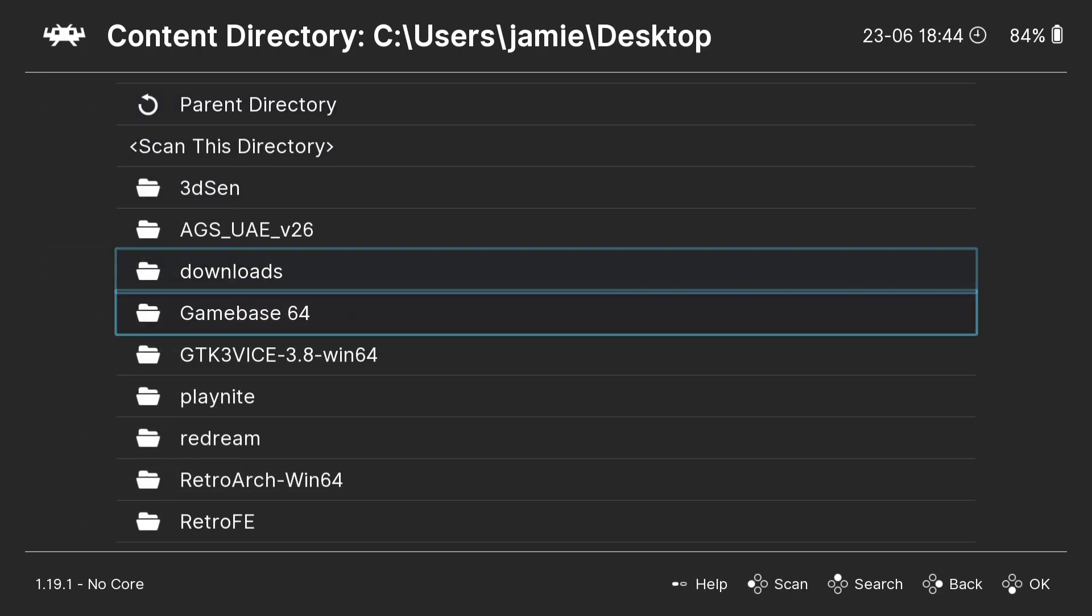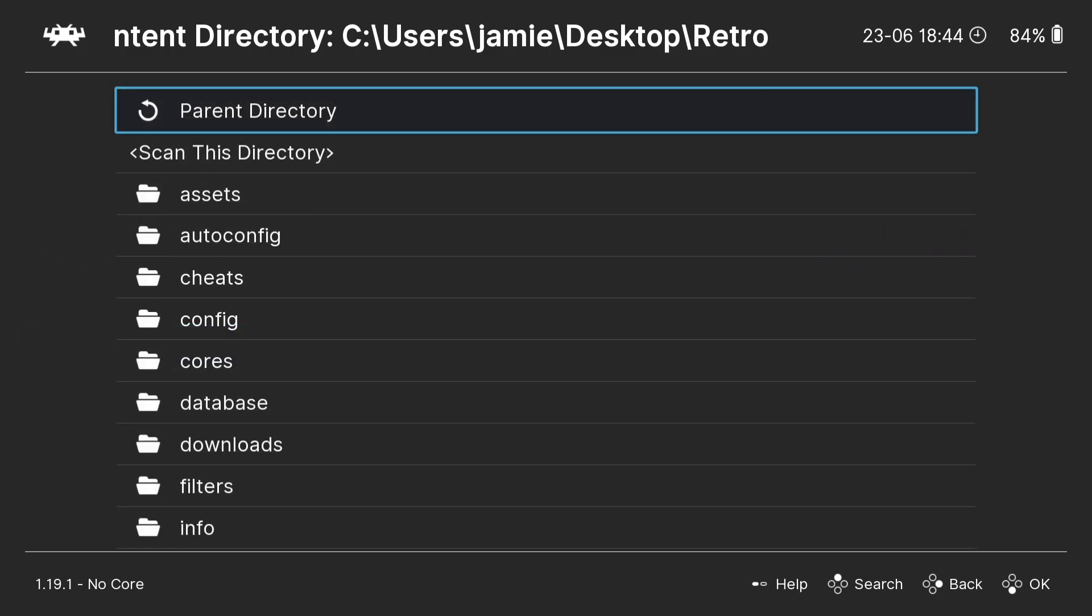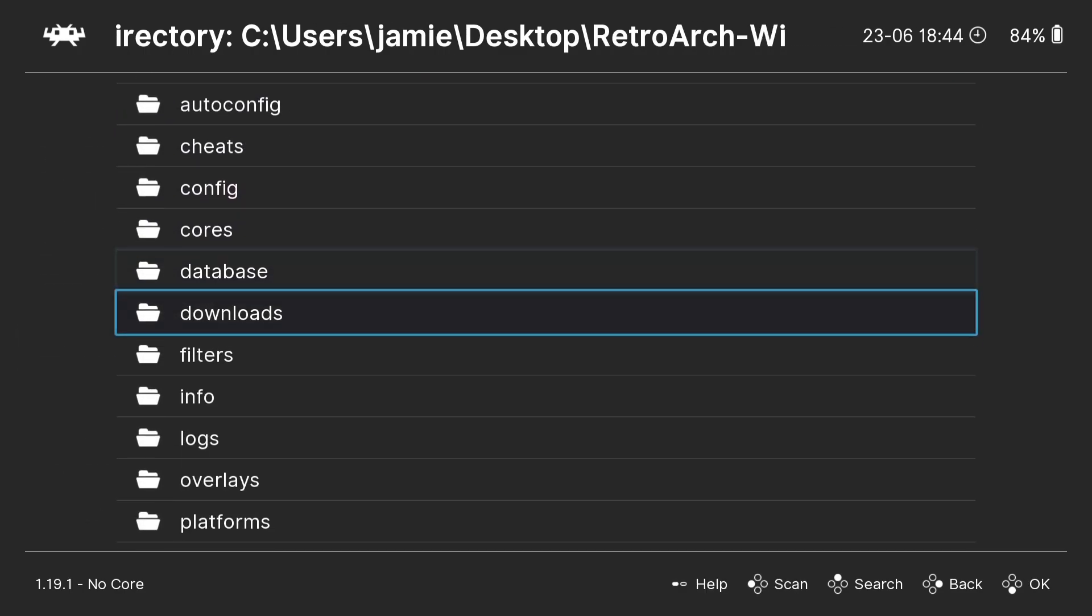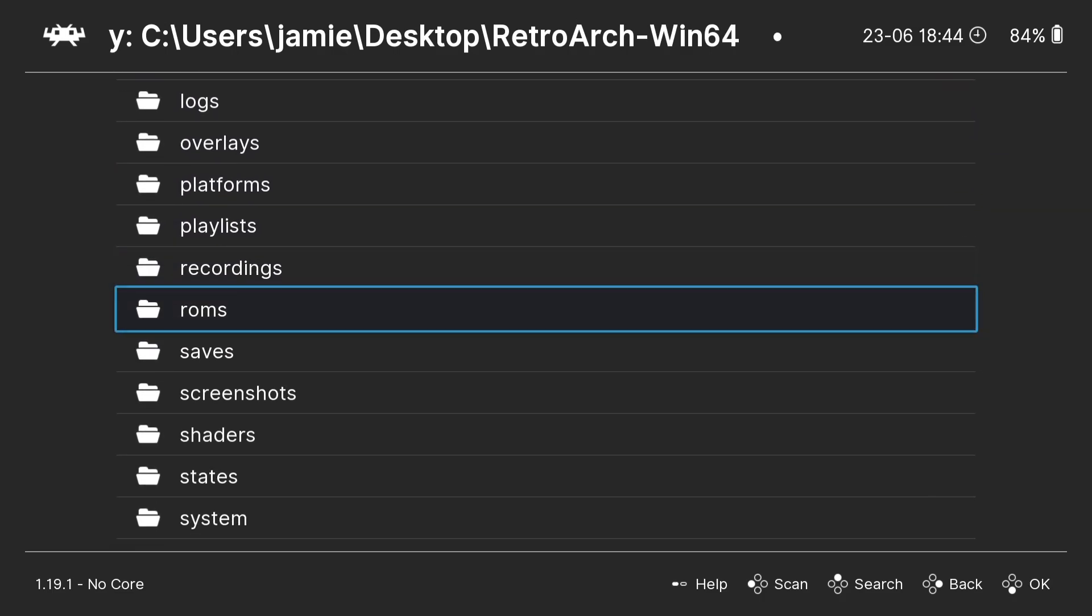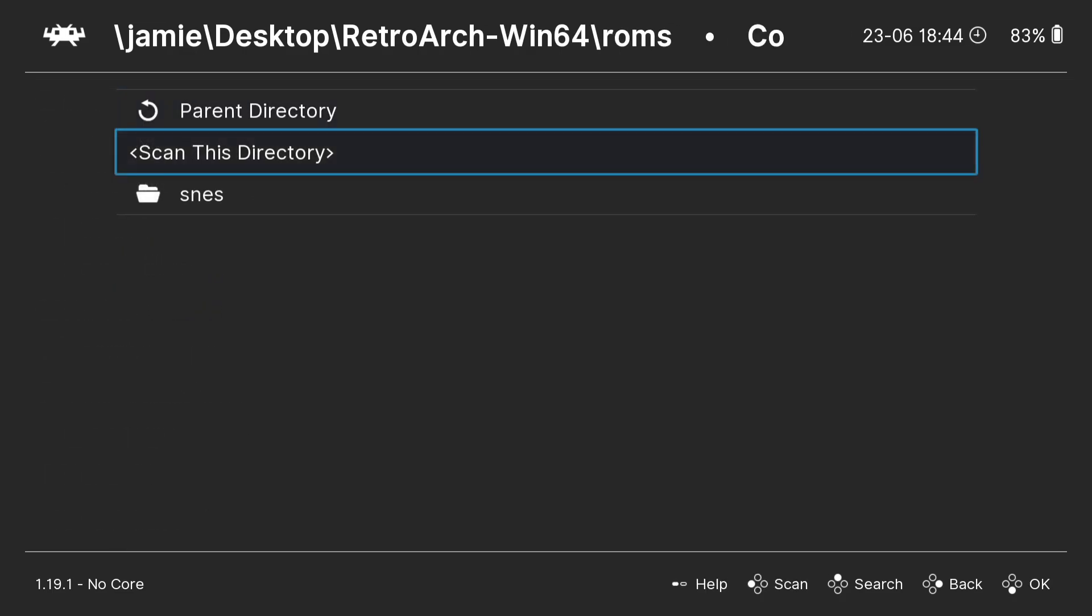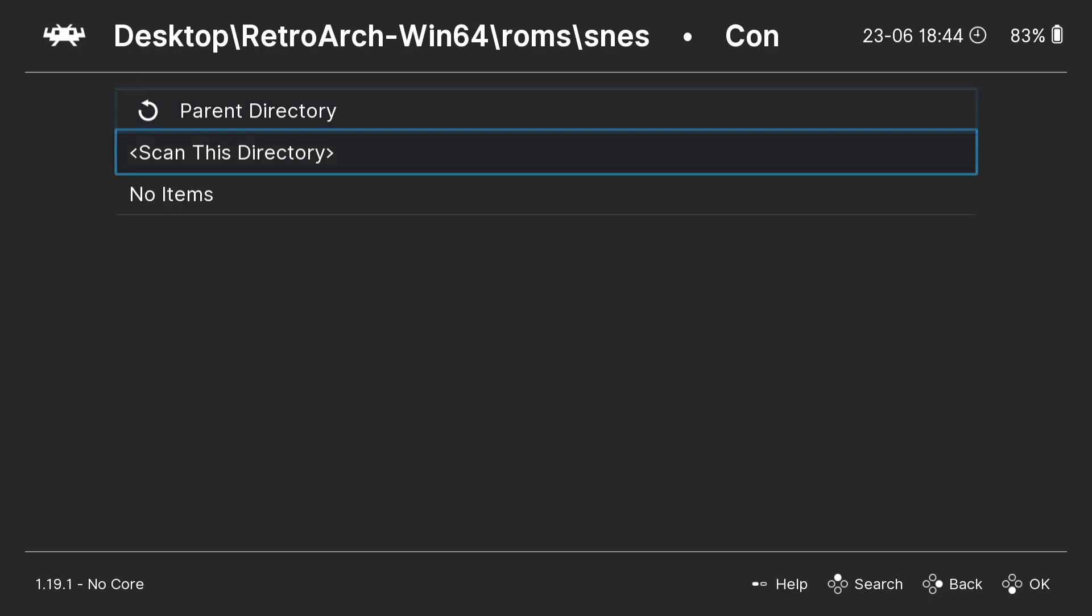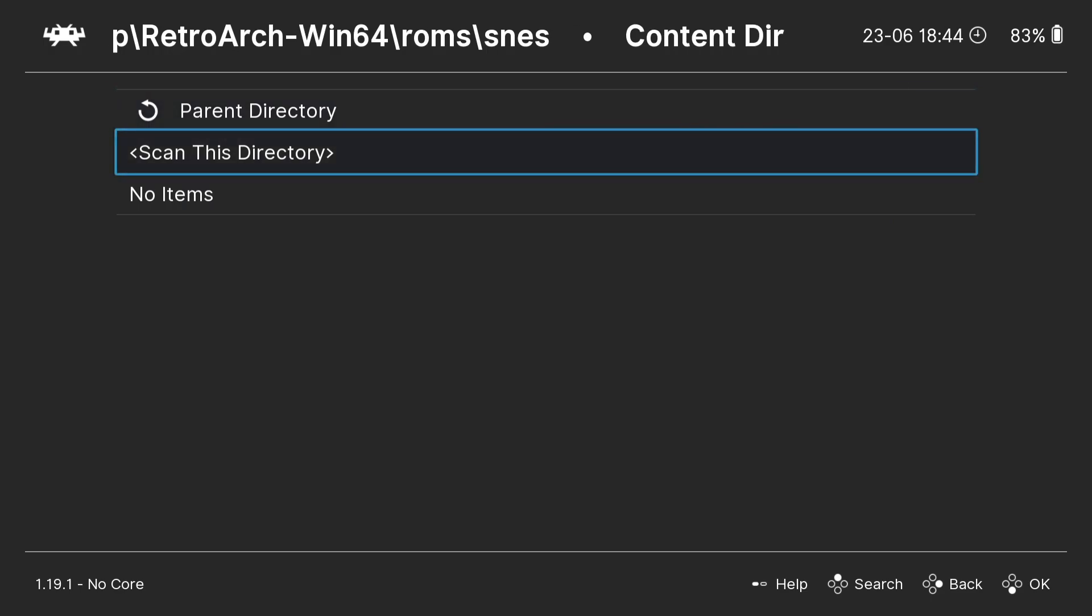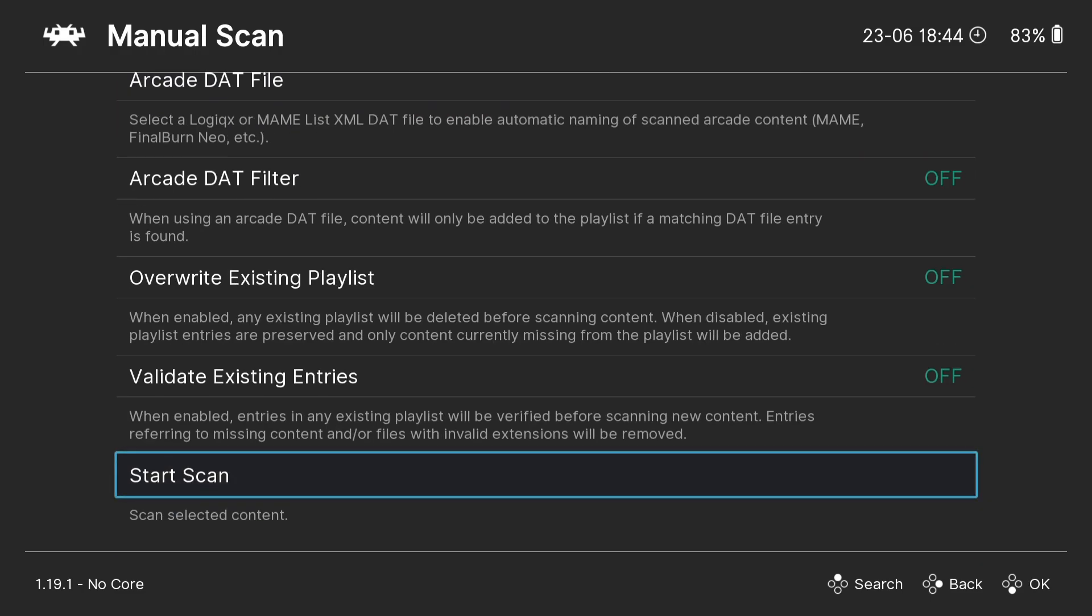Now I'm going to find RetroArch. Here's my RetroArch folder I've got on my desktop, and we should now find the roms folder which I've just created in that RetroArch directory. Press A, and I'm going to go into my snes folder and go down one to scan this directory. Press A. Now you can see this location is now put into place. If I press up on my D-pad and press A on start scan, scan complete SNES.